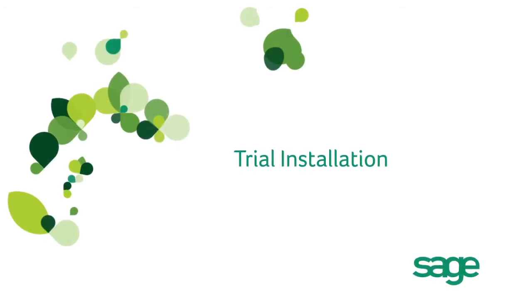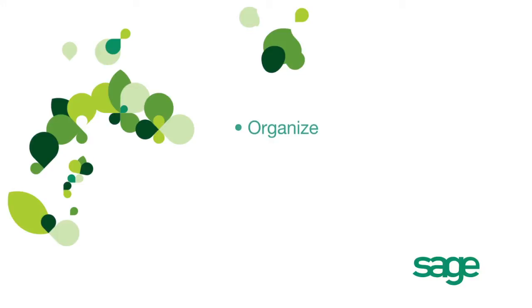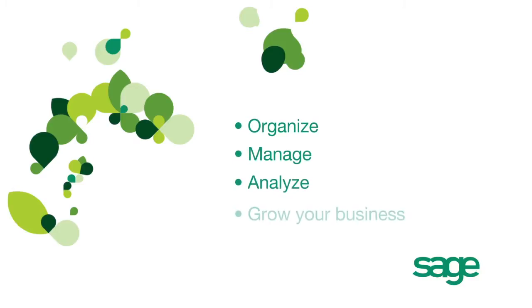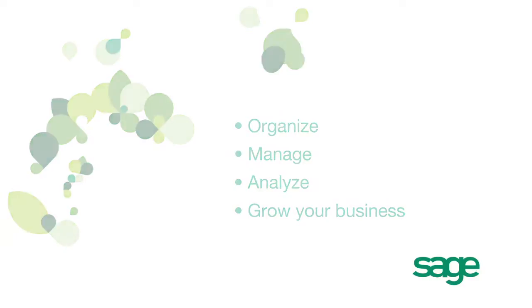Welcome and thank you for considering Sage Simply Accounting to help organize, manage, analyze and grow your business.